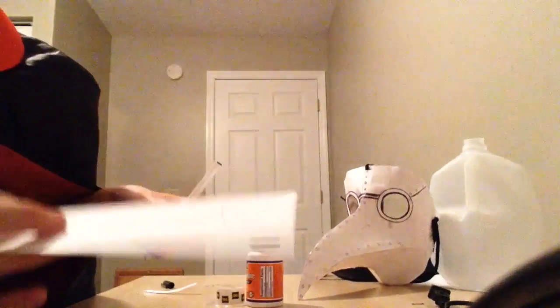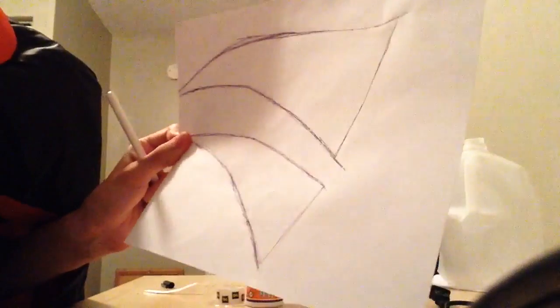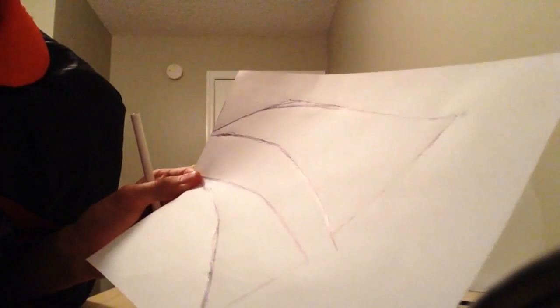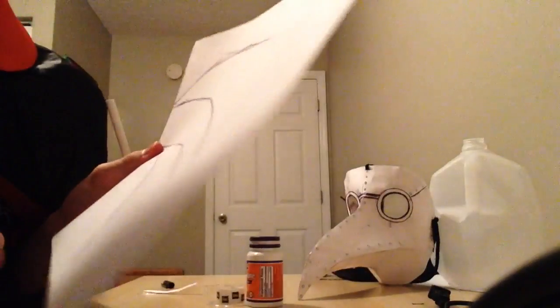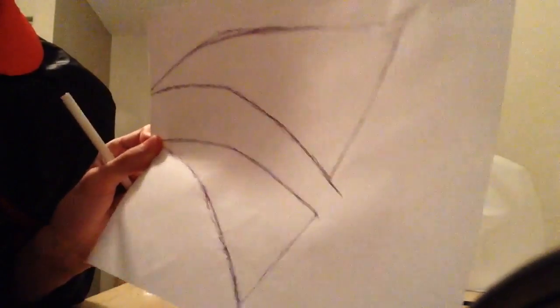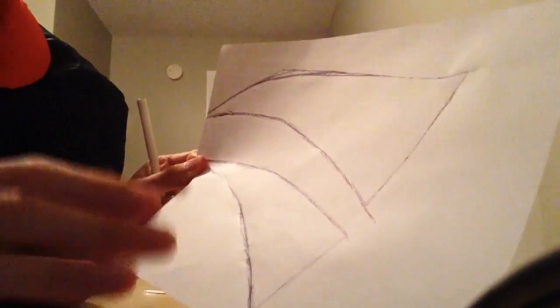As you can see, I traced out the blueprints already. Man, it was really hard to trace this from the mask, trace the beak part. We're going to make the beak part first. Stay tuned for this. I already traced it out with my pen. We're going to be making the beak first.